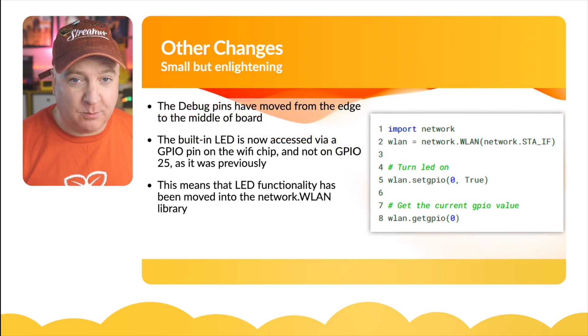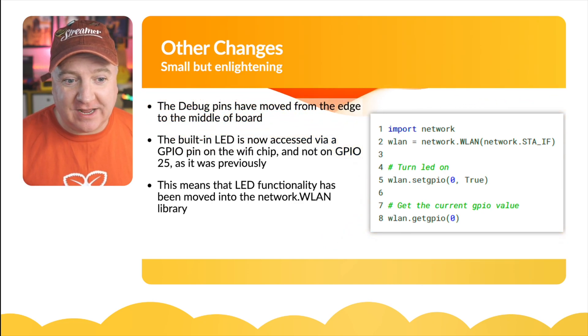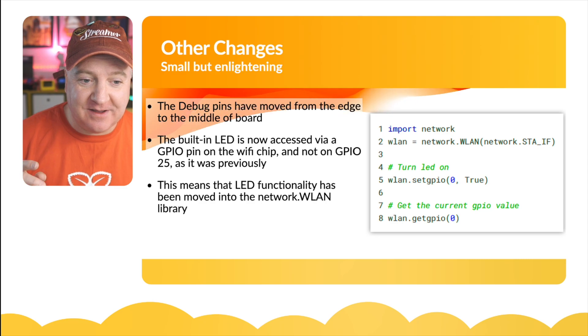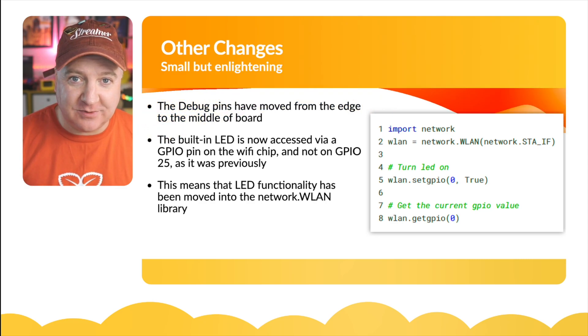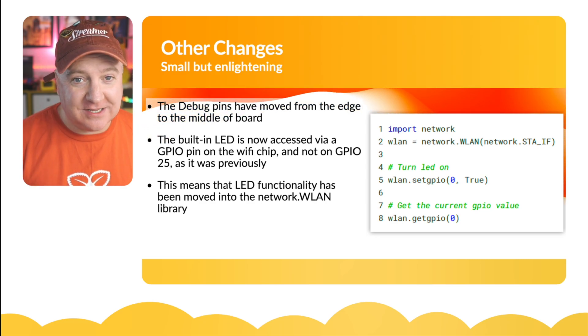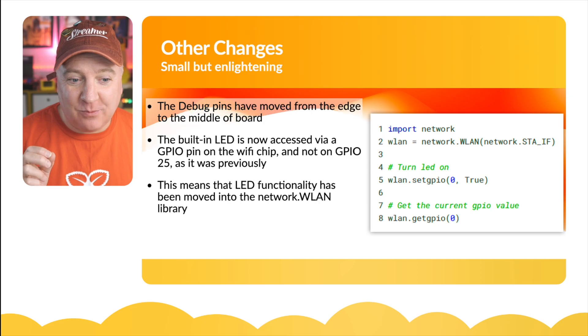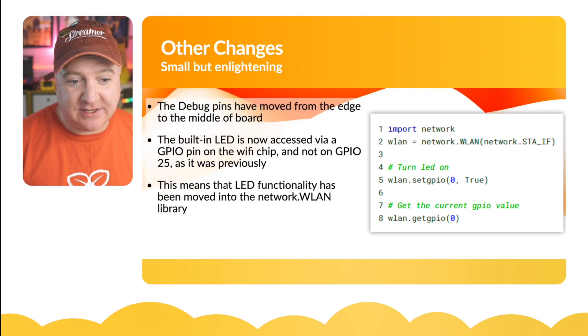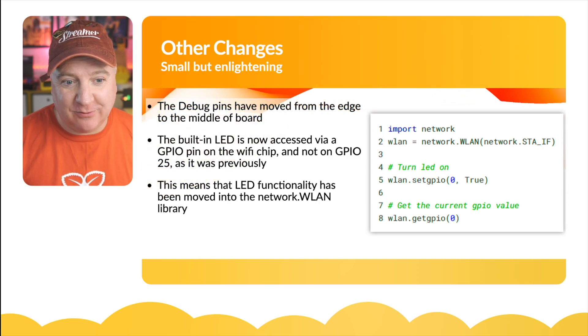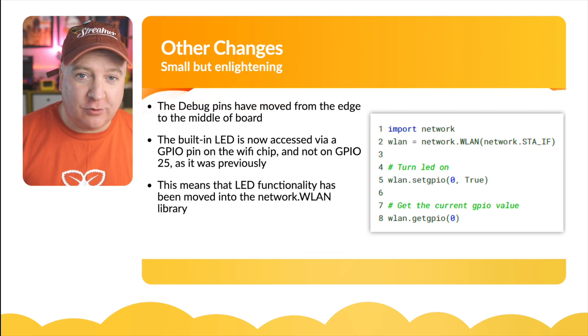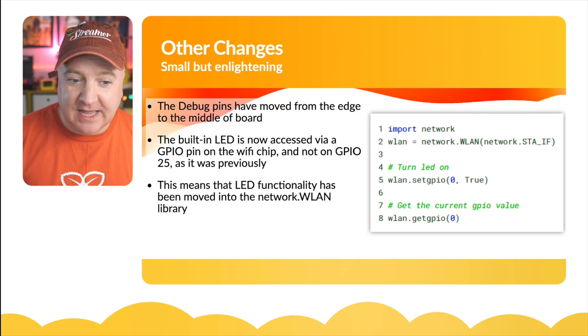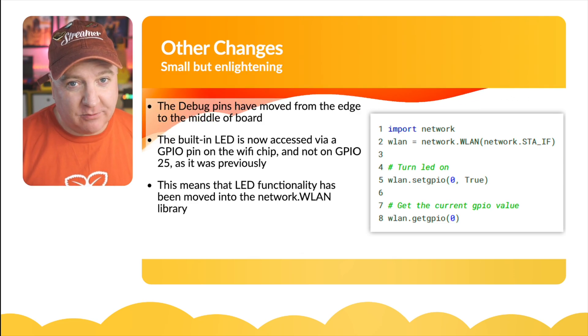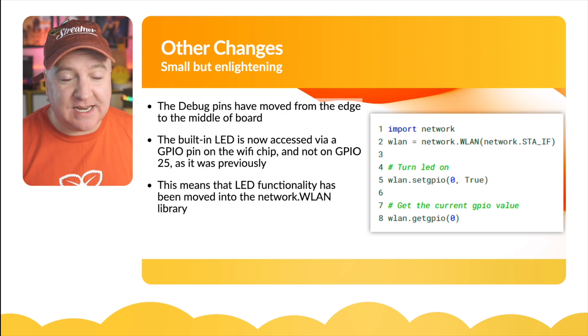The LED is now accessible by GPIO pin on the Wi-Fi chip, not via GPIO 25 which it was on the previous model. If you look at the code on the right hand side of the screen, we import network, create a variable WLAN from the wireless LAN, and then we can turn on the LED simply by doing WLAN.set_GPIO(0) and setting that to true. To get the current value we can do WLAN.get_GPIO(0). This means the LED functionality is now moved to the network library.